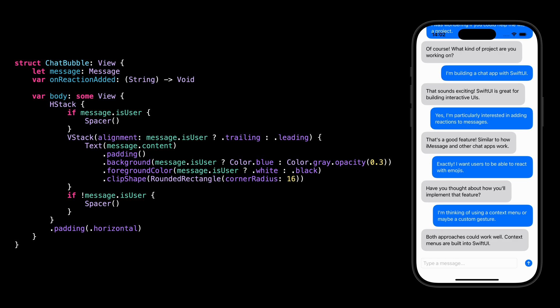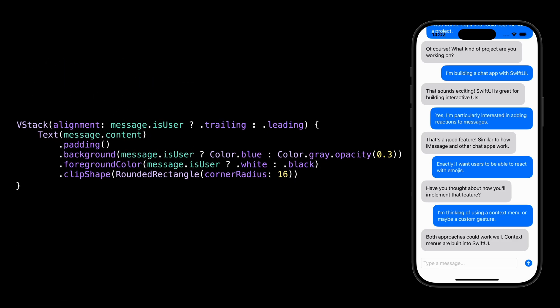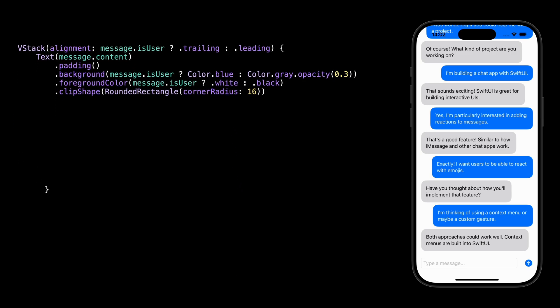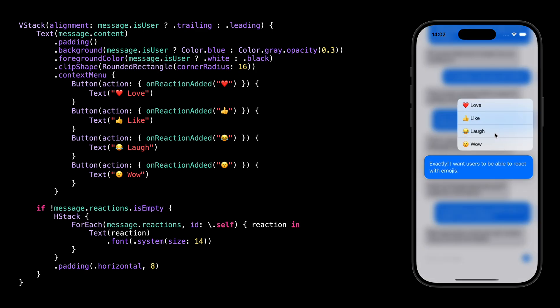To implement an emoji reaction, we need to display the UI when the user long presses on a chat message. To do this, we are going to use a built-in modifier of SwiftUI called Context Menu. This modifier lets us define a series of buttons which will be displayed in a context menu when the user long presses on a chat bubble. If we give it a try, we'll see that indeed it works — we can add an emoji reaction.